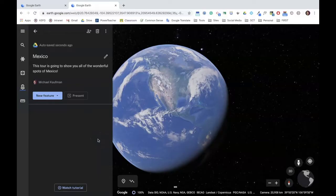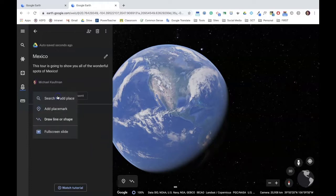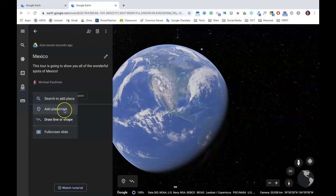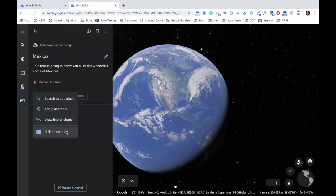Once you've named your project, you're now ready to begin adding features. To do that, click on the drop-down menu and notice the different ways you can add a new feature. You can search out a place, add a placemark directly on the map, draw a line or shape, or add a full screen slide. Full screen slide acts as a great way to introduce your project or to show your audience members a transition between one section and another.